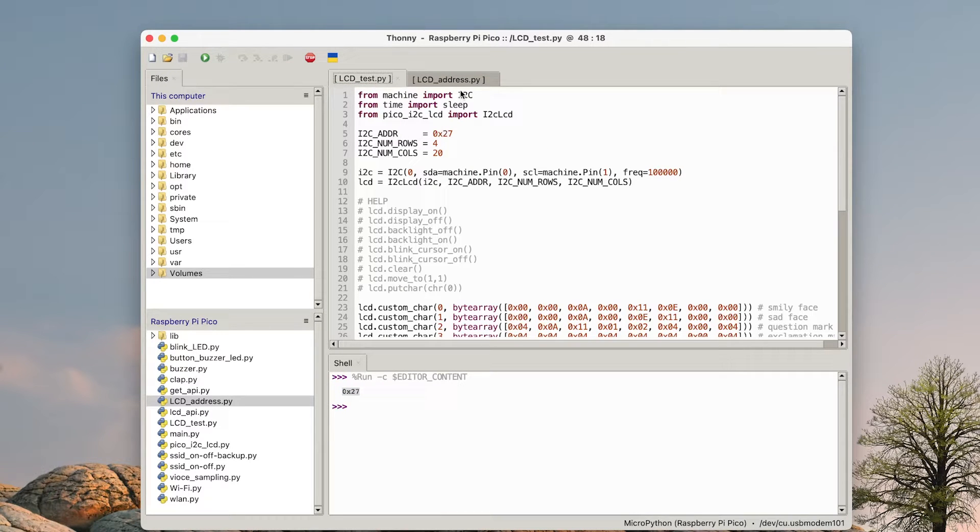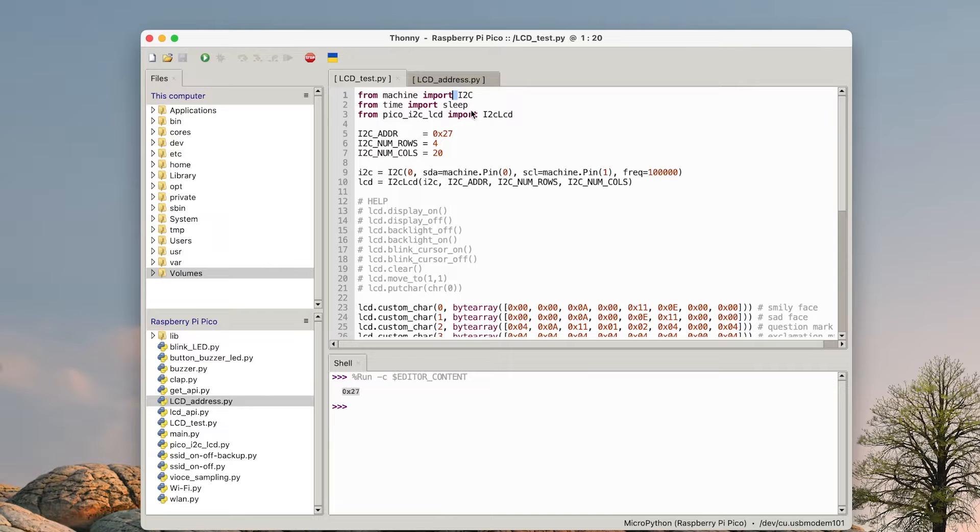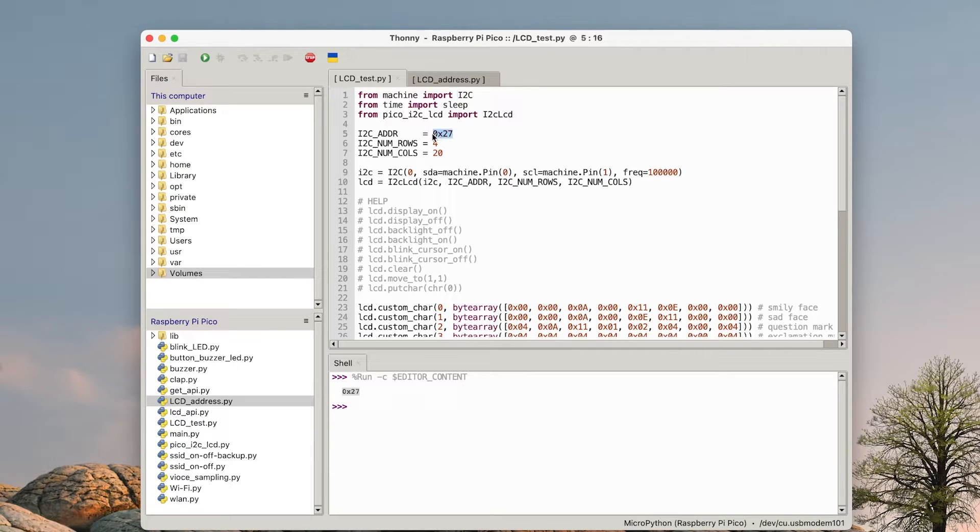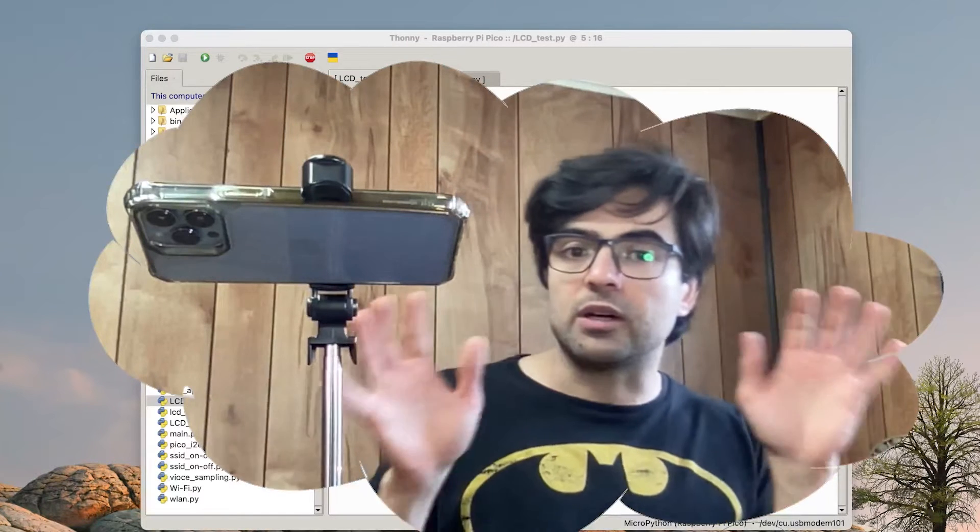So let's start from the beginning. I have this one, so import the I2C, then import time, then the other one. We do need the LCD address.